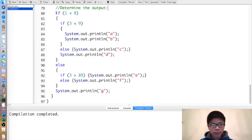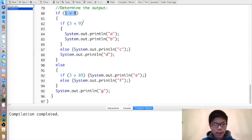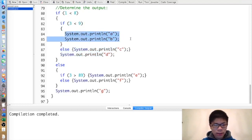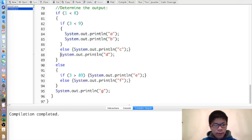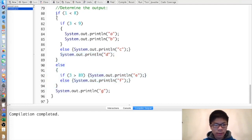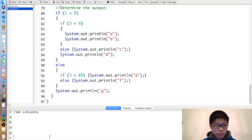Here's an example with nested if/else. We can nest if and else inside each other. First, 1 < 8, so we go inside that block. Then 3 < 9, so we go inside that block and print 'ab'. We skip the else since the if was executed. After the else we print 'd'. Then we skip the outer else since the outer if was executed, and we print 'g' after that else.